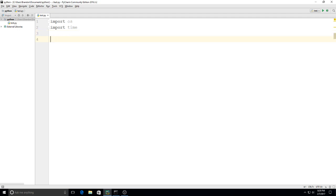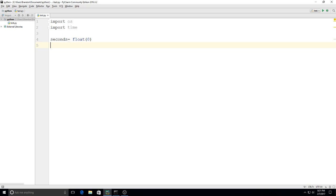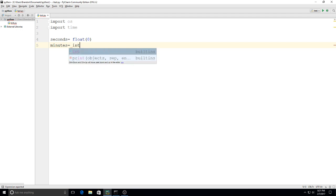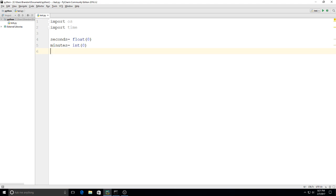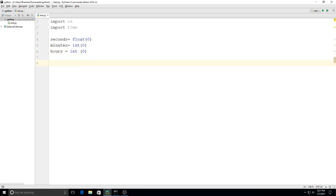Then I'm going to make my variables that will display the time. Seconds equals float of zero because I want it to display decimals of the seconds. Minutes equals integer of zero, and I'm using an integer because I want my minutes displayed as whole numbers. Hours will also be an integer of zero.